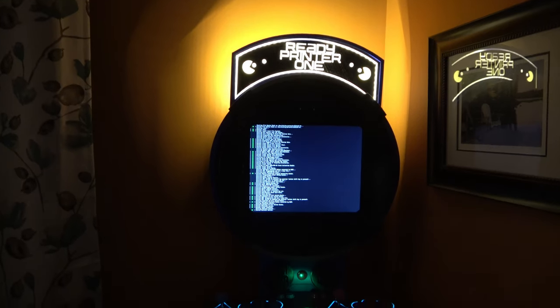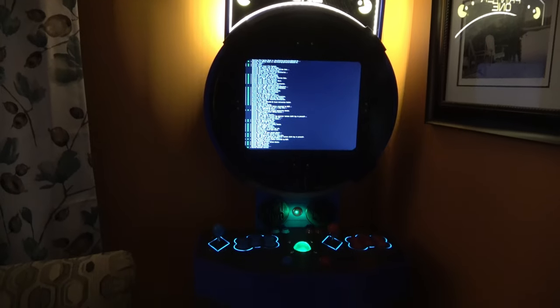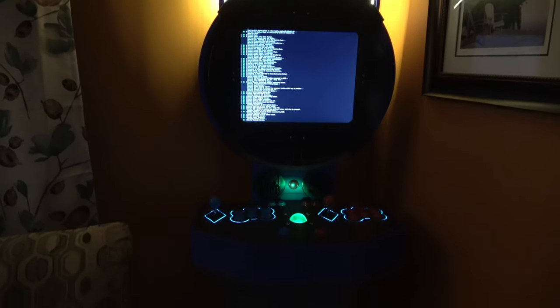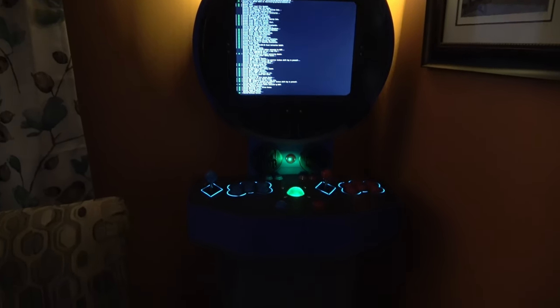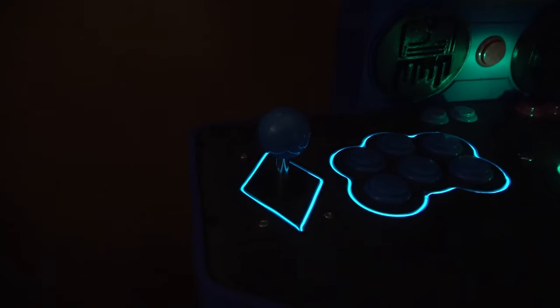Ready Printer 1 is my largest and most ambitious 3D printing project to date. For those of you who haven't seen the video on Ready Printer 1, it's a 6 foot tall 3D printed arcade cabinet that used almost 1200 hours worth of printing and 25kg worth of material.